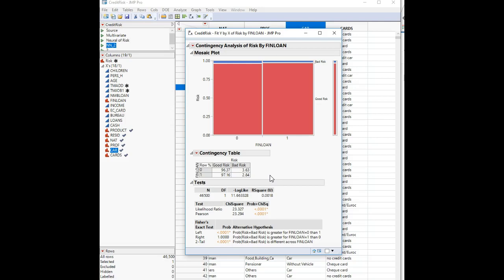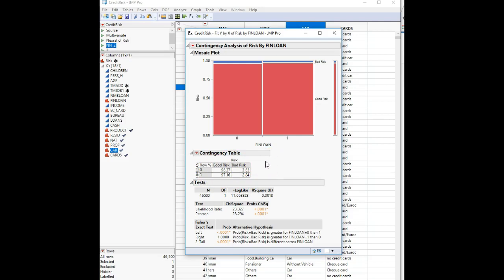This speaks to statistical inference: you're taking a sample and making an inference about a population. The key is to look at the Pearson chi-squared statistic to determine significance, but to really understand what's happening, carve away the count and total percentage from the contingency table and focus on the row percentage — how does the probability of good versus bad risk change between the two categories? On a normal lab you'd save the script, naming it something like '3a'.